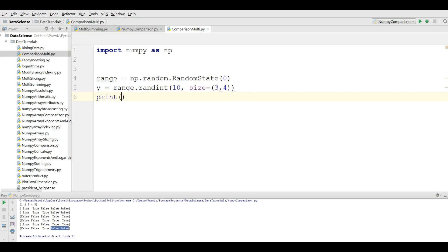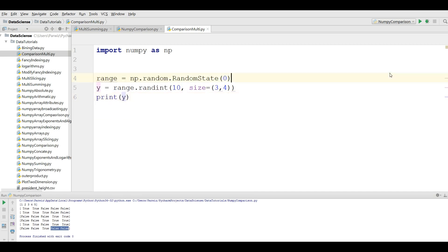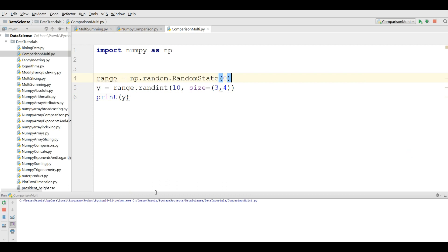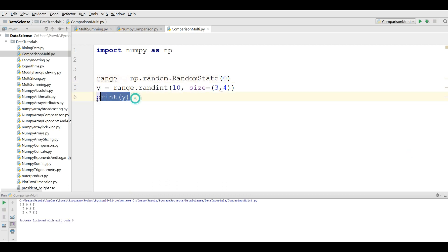You can see that now we have a 3 by 4 array. Now you can do comparisons on it.